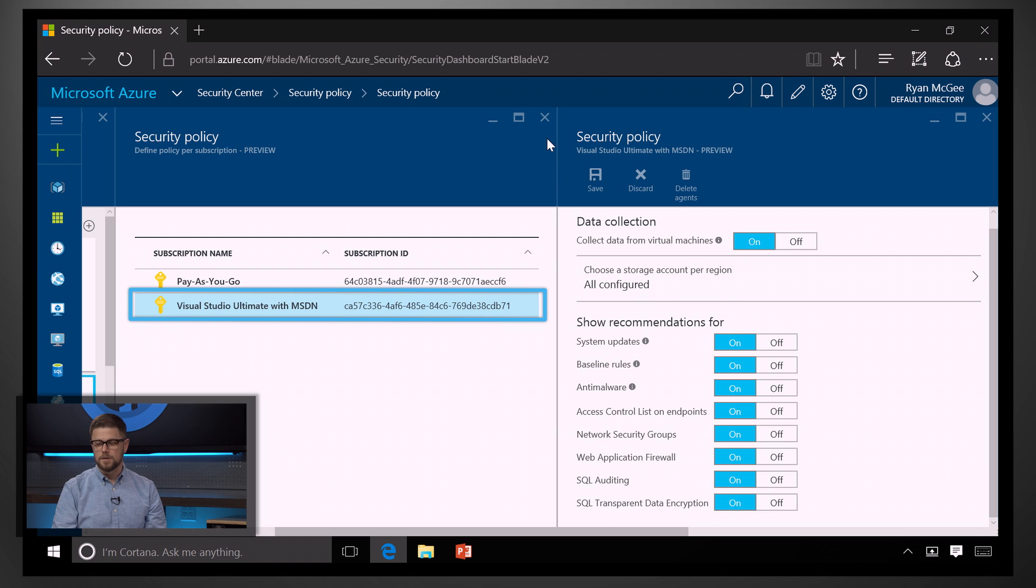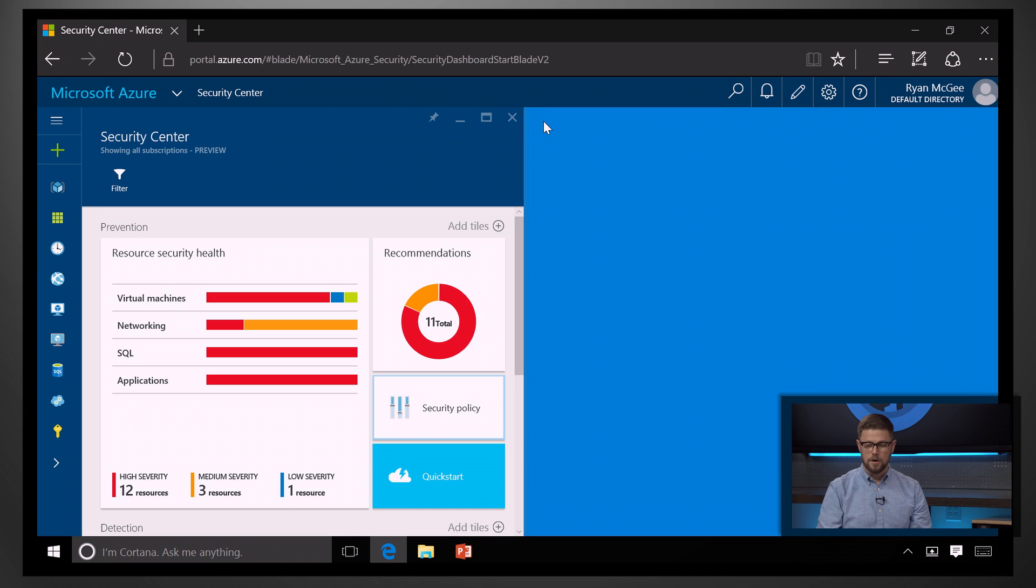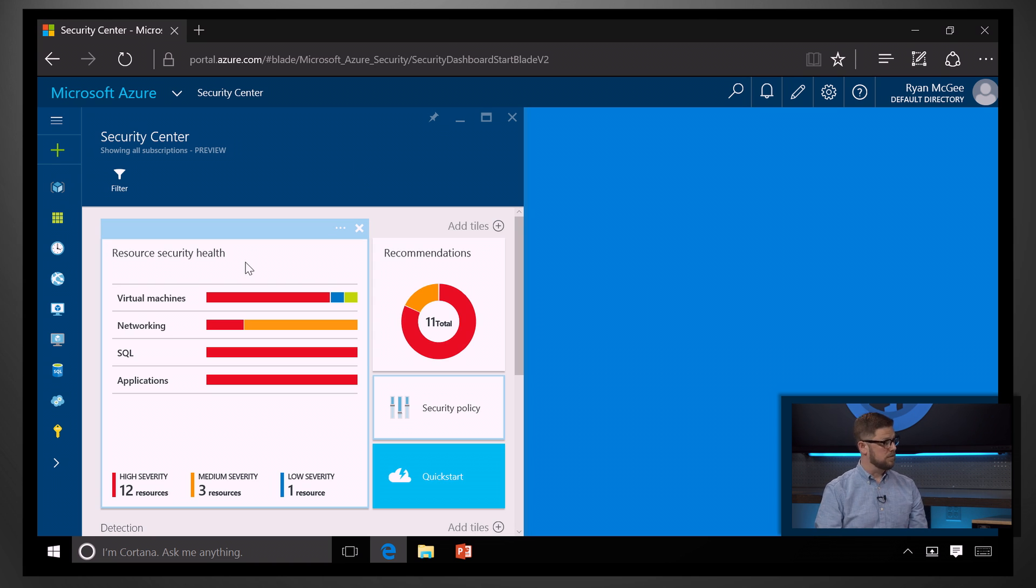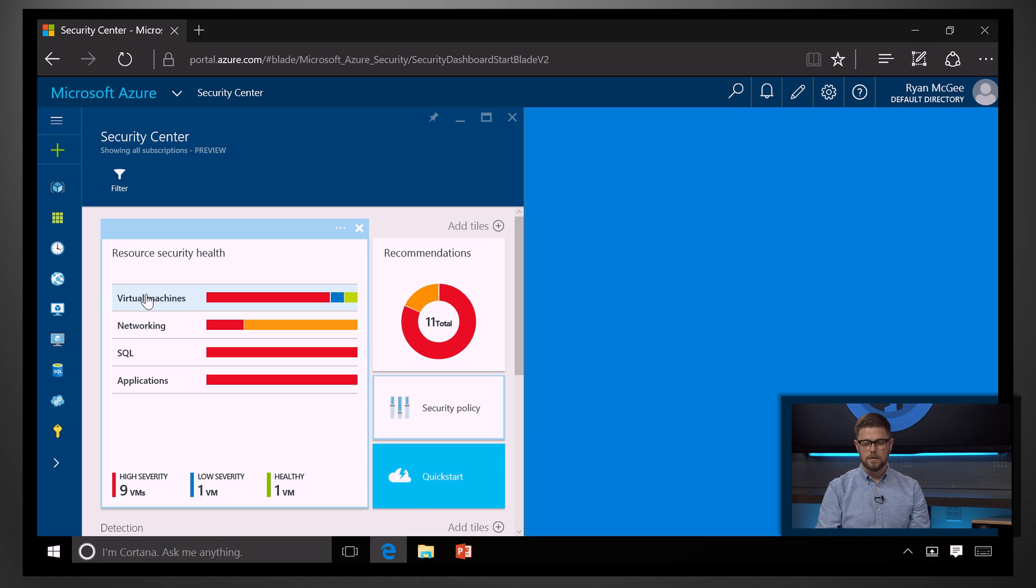Now, once you've set all of those, you can go back and you're ready to look at resource security health. So, this is pulling from all those policies and giving you some recommendations based on the policy you've set.